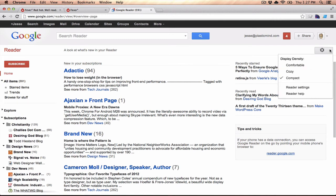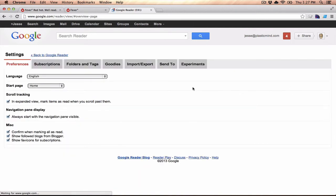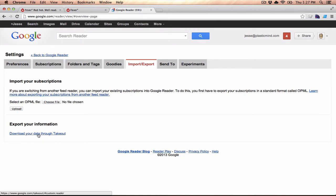What you need to do is you go to the gear drop down and go under Reader settings, and then there's an import and export tab, and you used to be able to export an OPML file. Right now, Google actually makes it so that you have to go through Google Takeout. It's just an additional step, but it's not that much different.